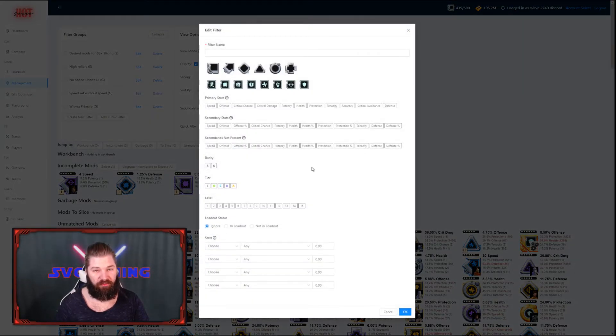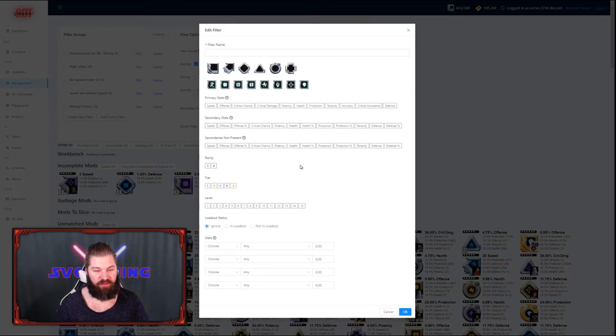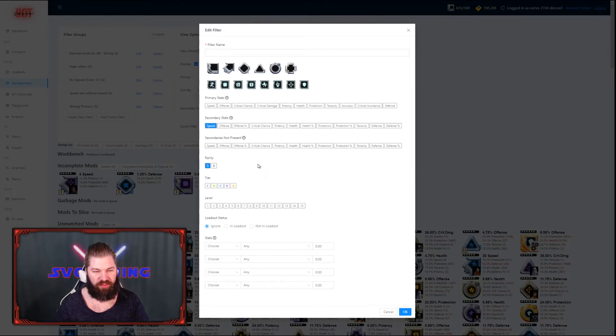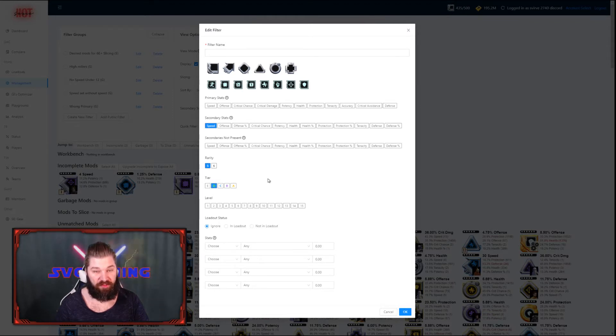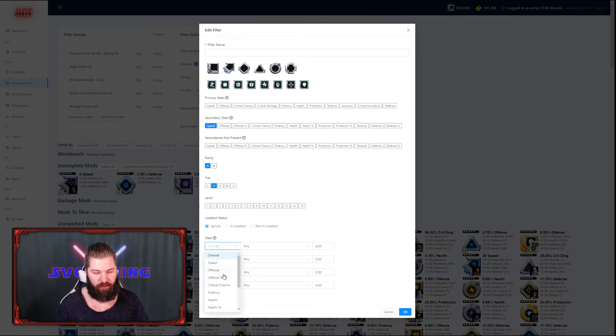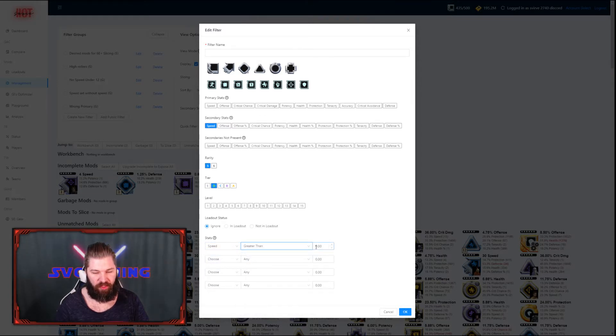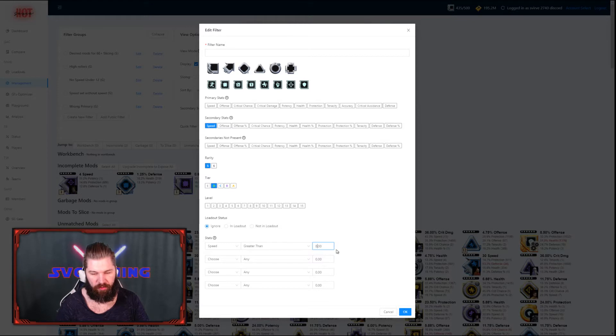Next up, we're going to add a filter for the green ones, tier D. Same procedure here. We want to make sure that the secondary stat speed is present, the rarity is 5, and that the tier is D or green. This time we want to make sure that the speed is greater than 8 instead, to single out any mods that have rolled low speed rolls.